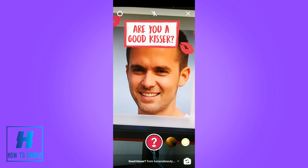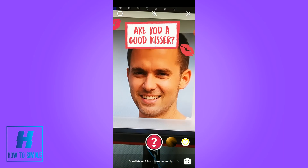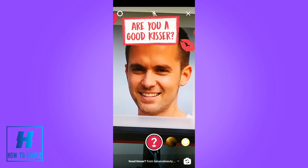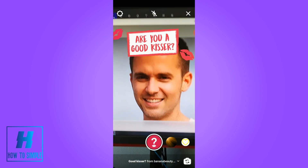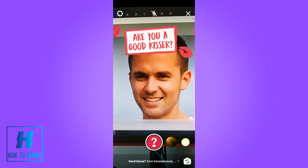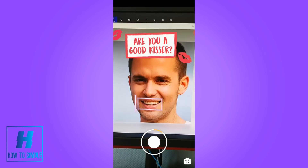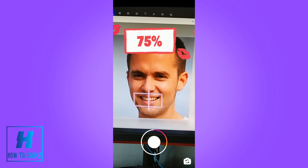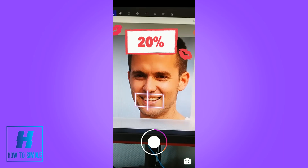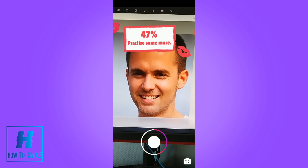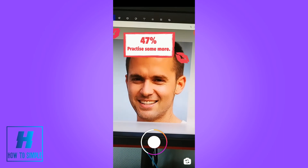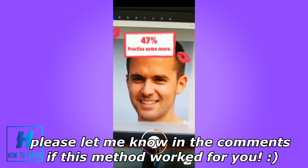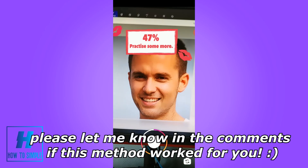If you want to try it, hit 'Try It Out'. I'm trying it on this face — it's a bit laggy, but as you can see this is the filter. It's a very funny filter; it's asking 'Are you a good kisser?' and as you can see, he has to practice some more.